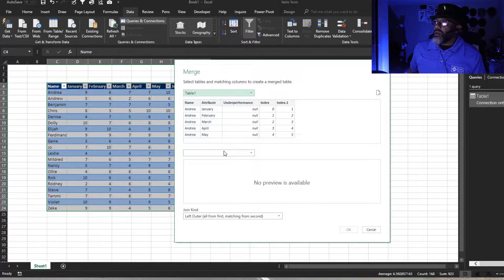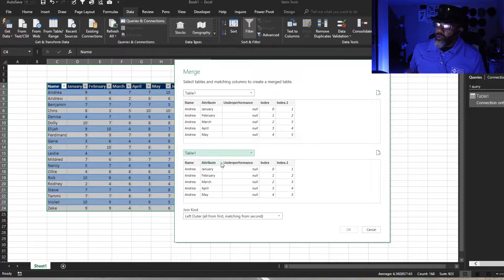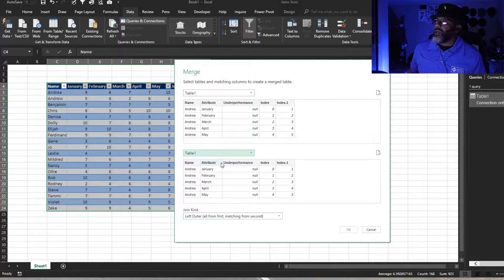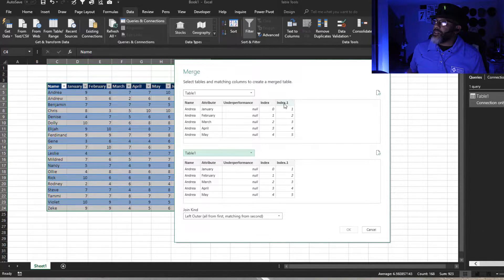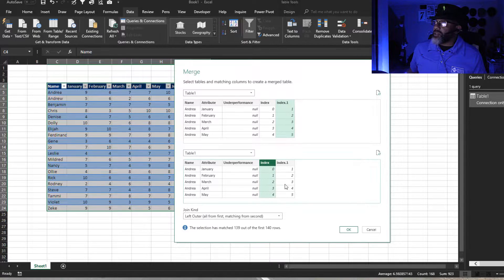Table one, table one. We want to leave it as a left outer join. We want to grab index zero point one, match that with index one.